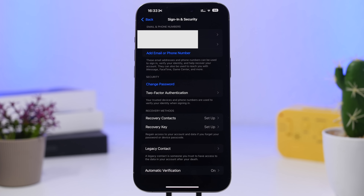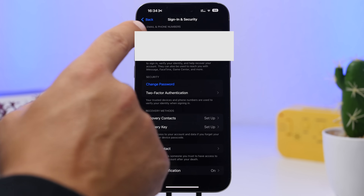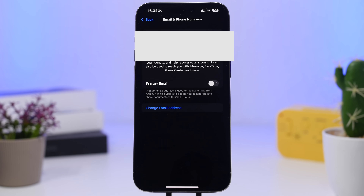We're starting with the first setting, which you can find under the Sign In and Security section in your iCloud settings. There's a new way to set your primary email. If you have a couple of emails — or even more — you'll see them listed at the top of the page. Go to one of them and you'll be able to enable it as your primary email.